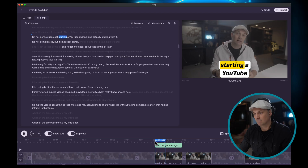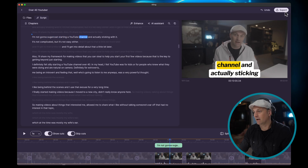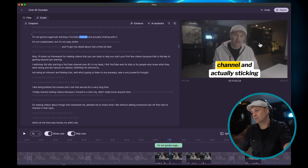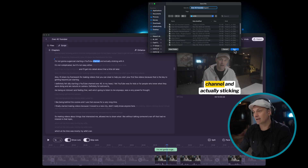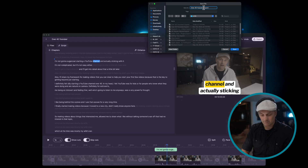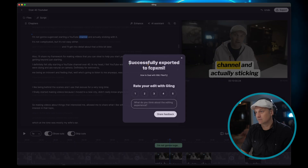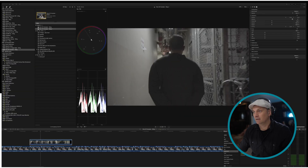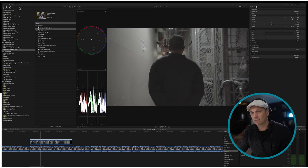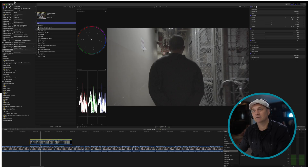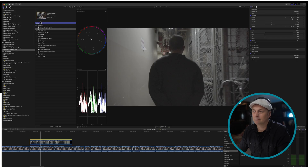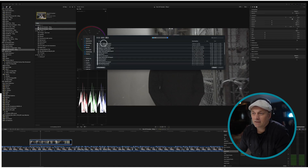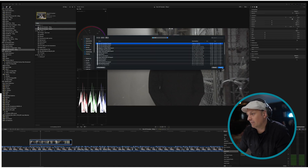'I'm not going to sugarcoat starting a YouTube channel.' Now I need to know - is it going to bring in that animation into Final Cut? Let's just do two captions, export to Final Cut, and see what happens when we import this.